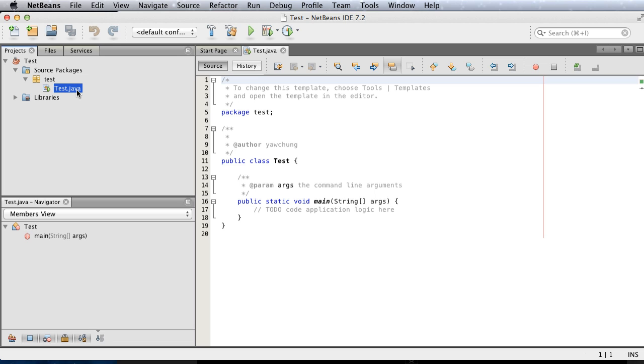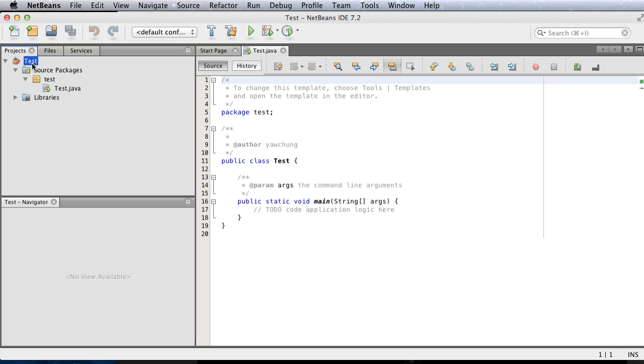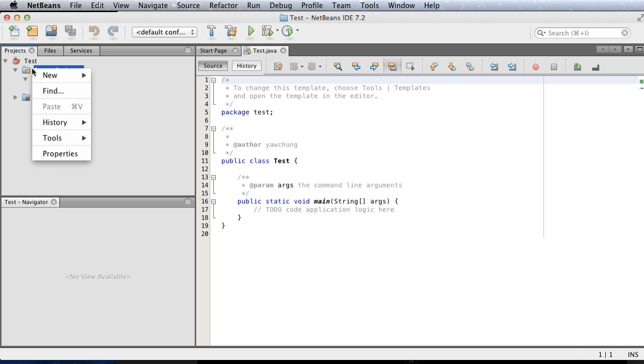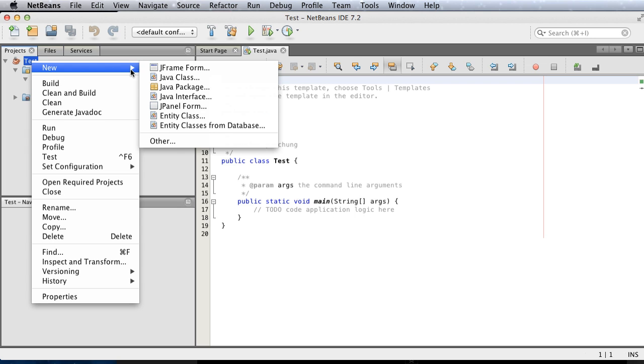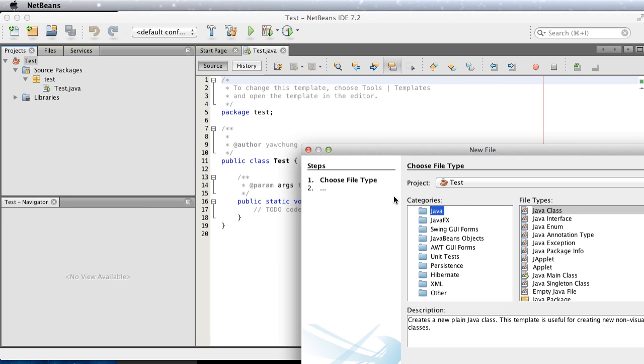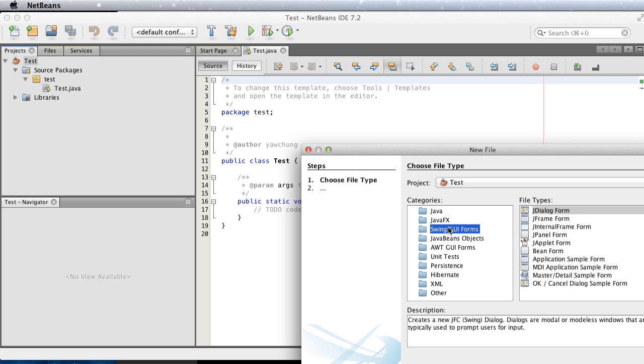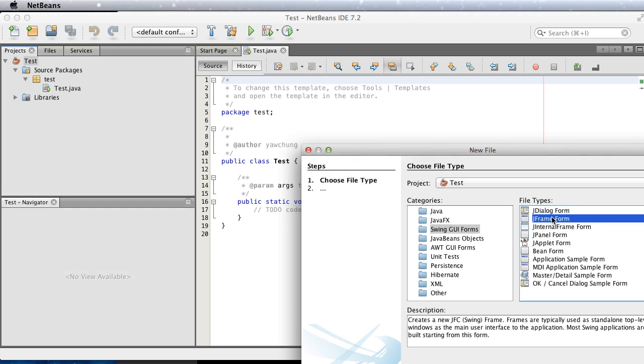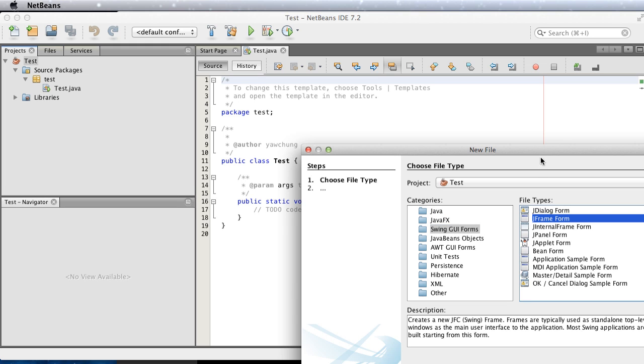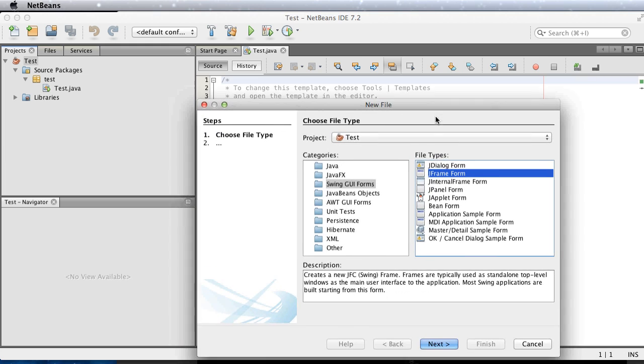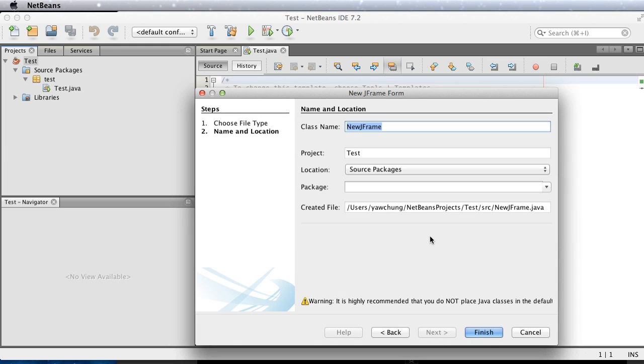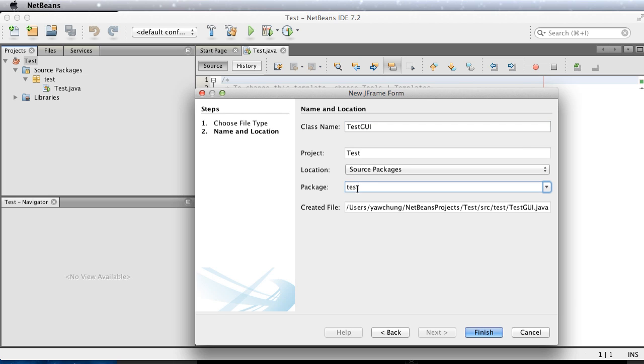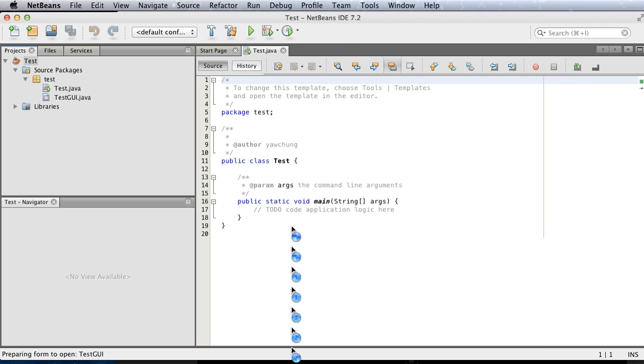This creates a command-line based test.java for us, but what we want is a GUI base. Right-click on the test project node and go to New, Others, and Swing GUI Forms. Select JFrame Form and click Next. Give it a name called testGUI and put it in the test package. Now click Finish.